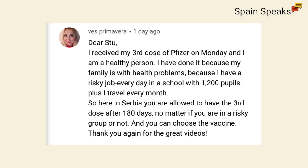One here from Vesprimovera, Dear Stu, I received my third dose of Pfizer on Monday, and I am a healthy person. I have done it because my family is with health problems, because I have a risky job every day in a school with 1,200 pupils, plus I travel every month. So here in Serbia, you are allowed to have the third dose after 180 days, no matter if you are in the risky group or not, and you can choose the vaccine. Thanks again for the great videos.